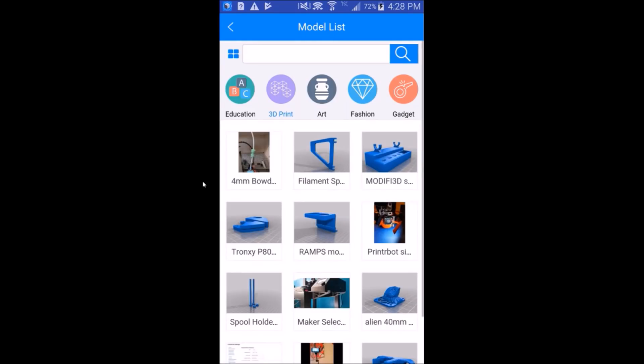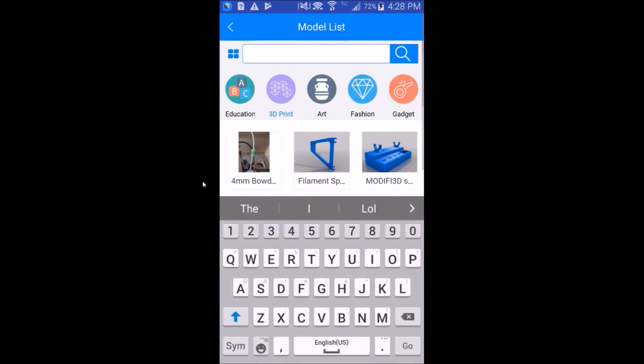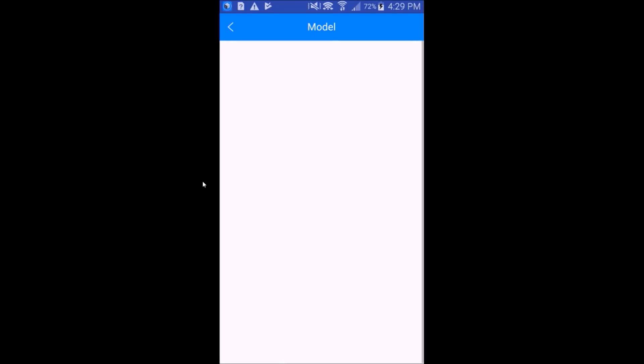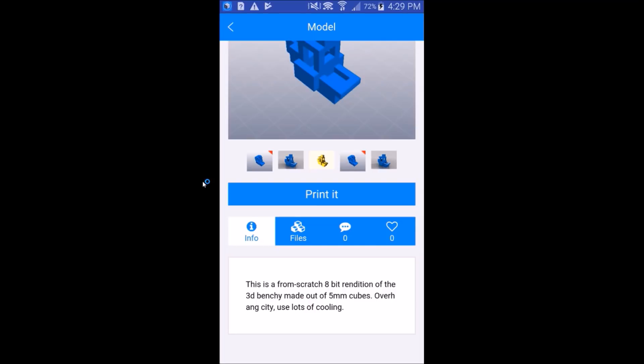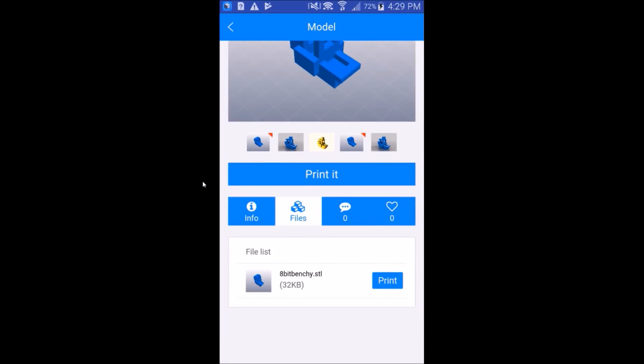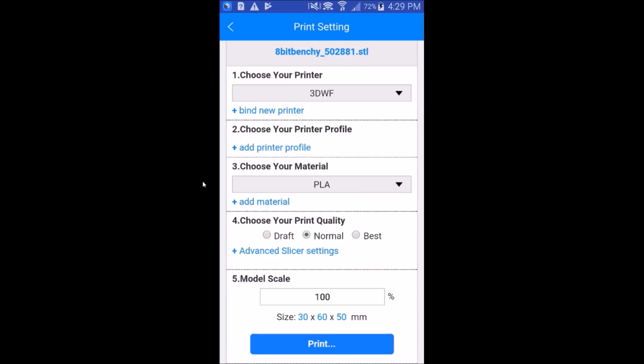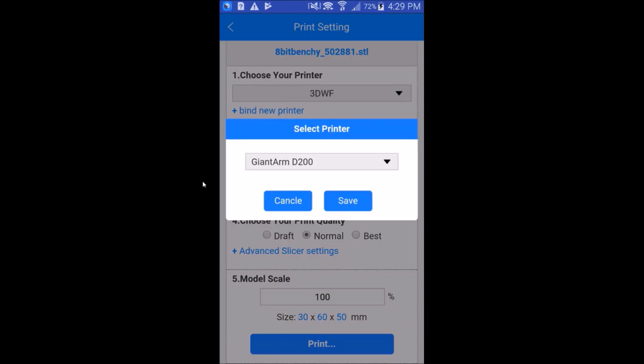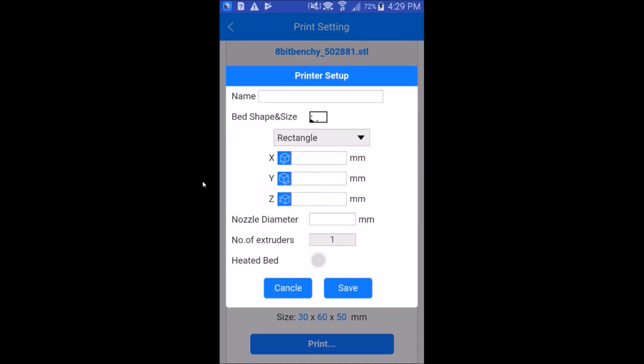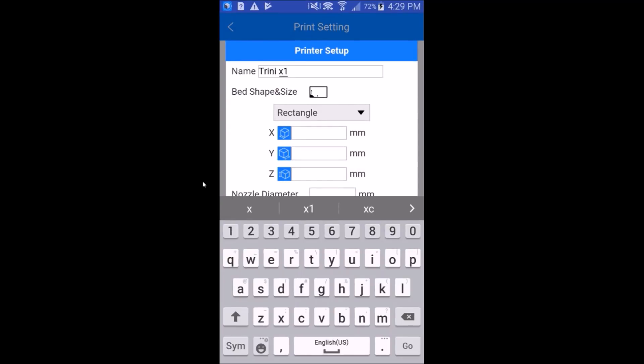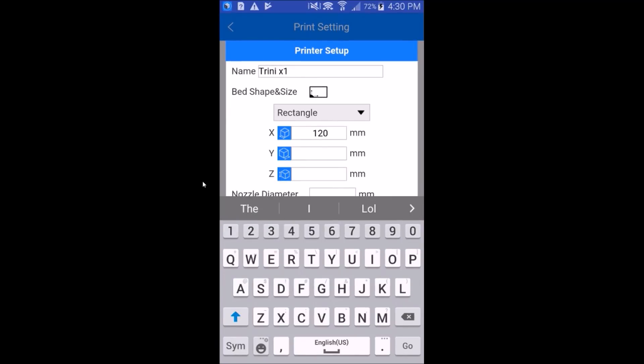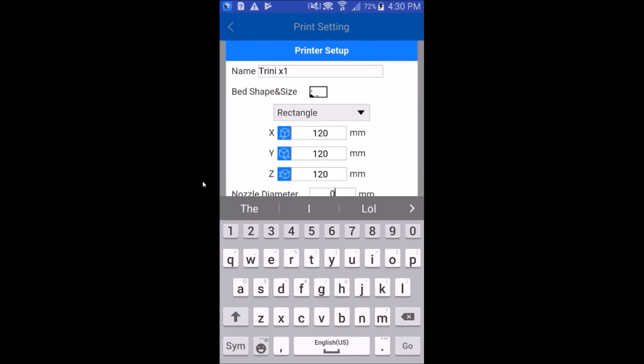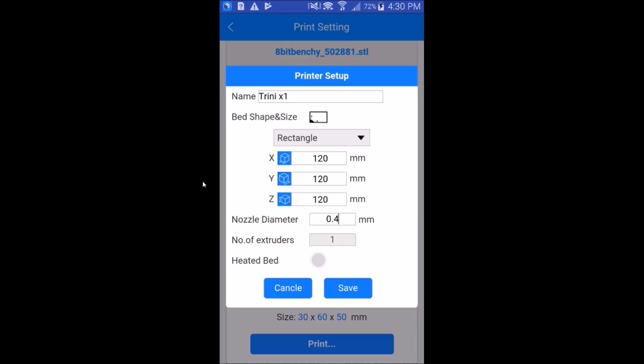We'll hit 3D print and search for a Benchy. Doesn't look like our usual Benchy's there. Let's go for an 8-bit Benchy. Let's try print it. Print. We'll choose our Wi-Fi module printer. Apparently we need to add a printer profile. We'll do custom printer profile. Tronxy X1, rectangle bed, 120, 120, 120, 0.4, no heated bed. We'll click save.